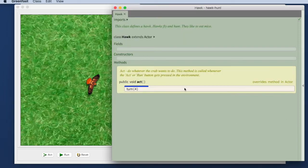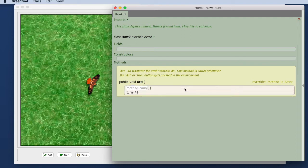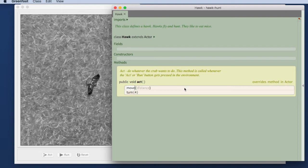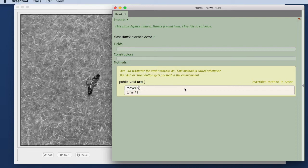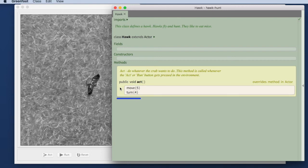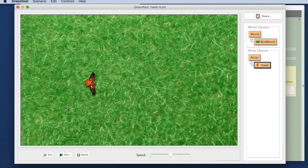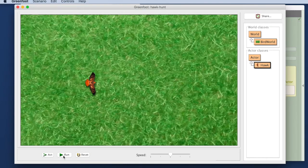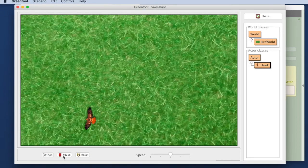Let's try to do both at the same time. So I put the cursor here before my turn. I hit the space bar again to get another frame for a method call. And I make it move 5 pixels forward and then turn 4 pixels to the side. So every time the hawk acts it will move and turn. Let's try out what that looks like. And there it flies in a circle.